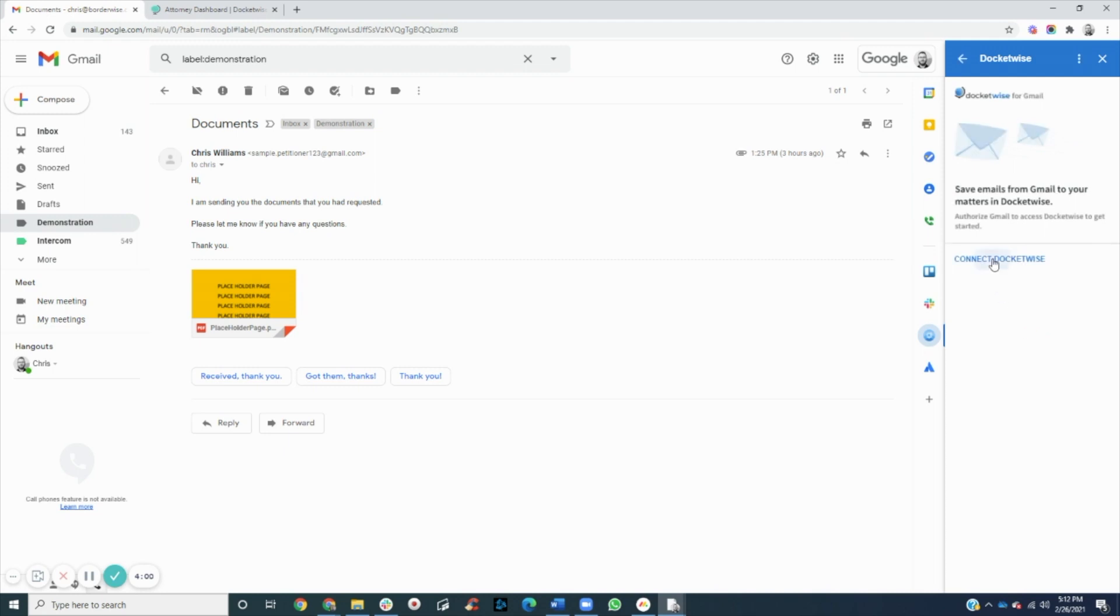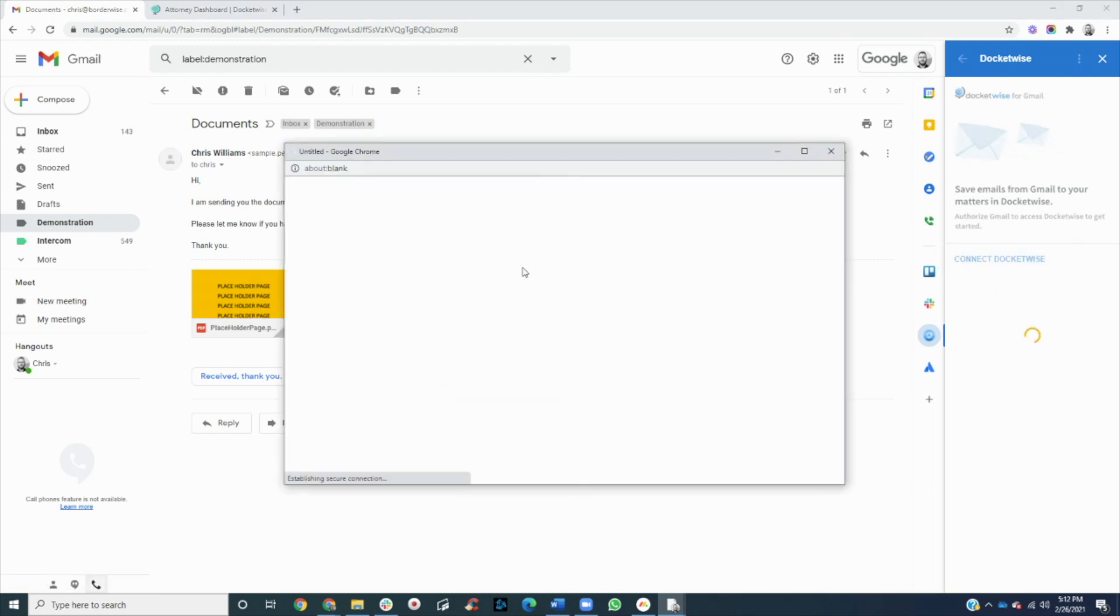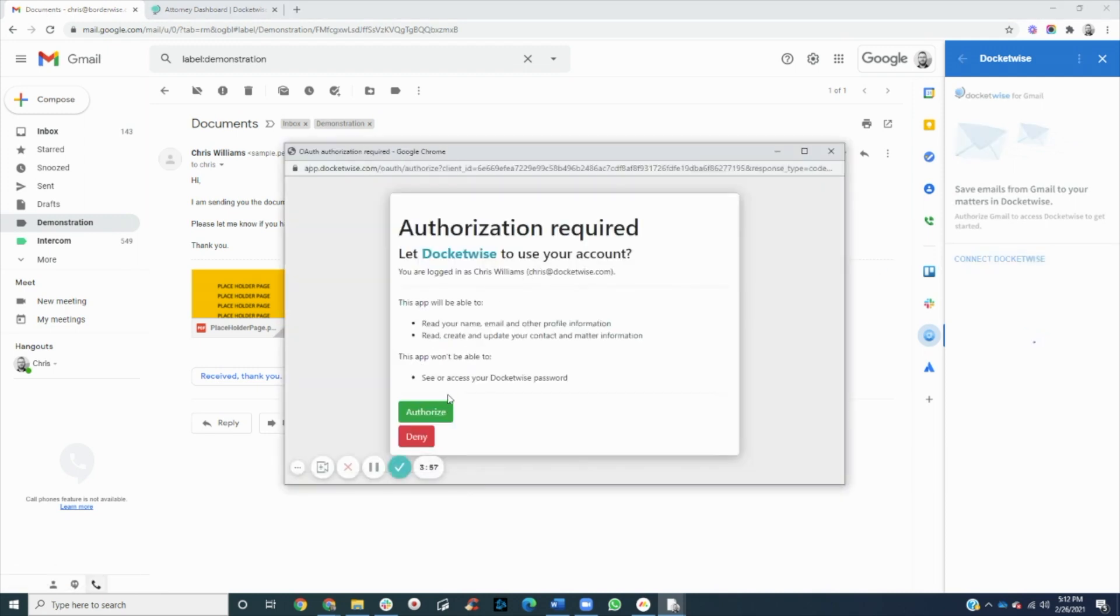Here we'll need to connect our account by clicking authorize.